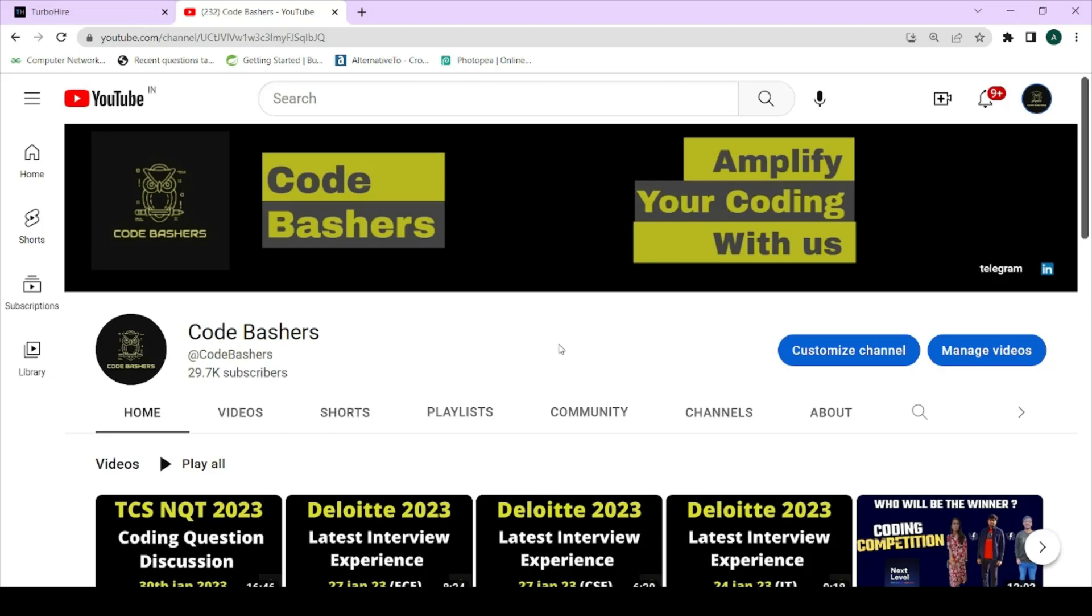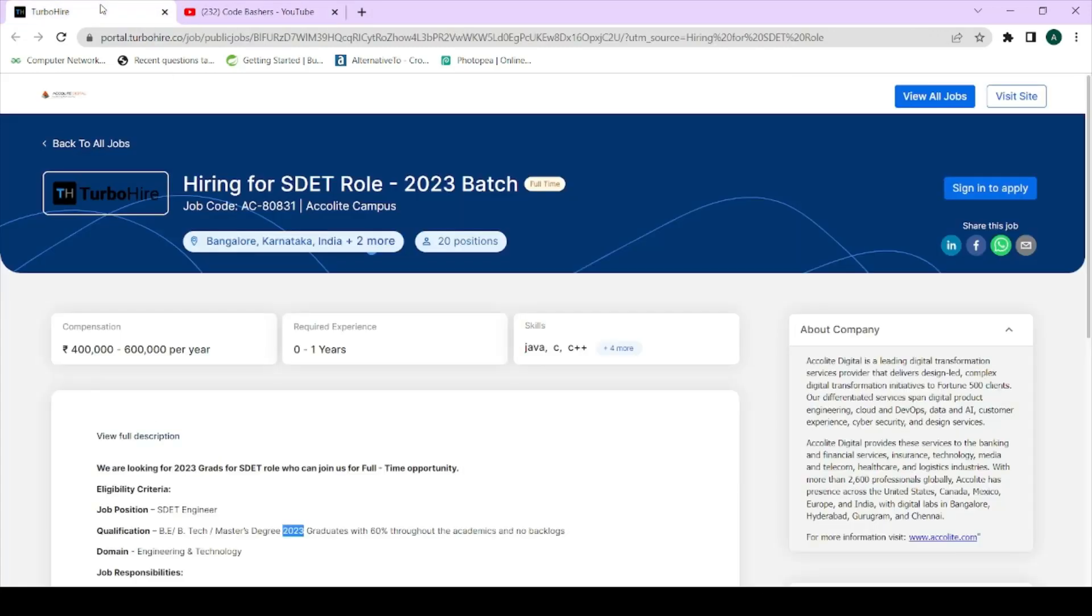More such video updates about different companies which are hiring and the interview experiences of these companies I post on my YouTube channel, so do not miss any of these updates in future. So do hit that subscribe button as well as the like button for this video. So now let's move ahead.